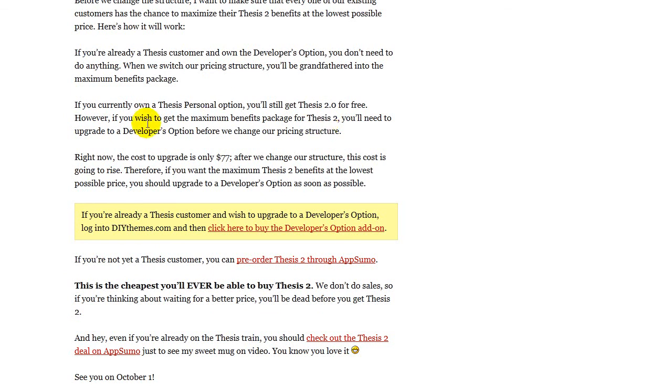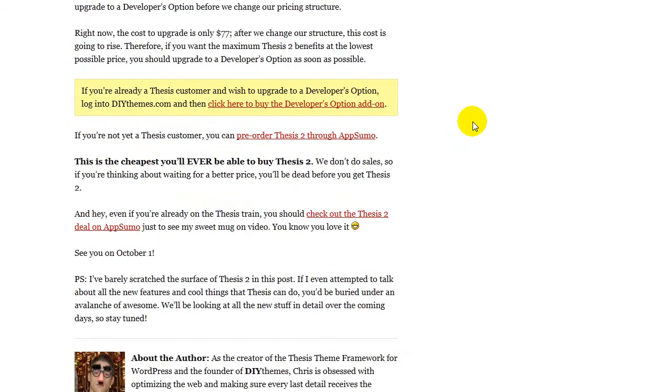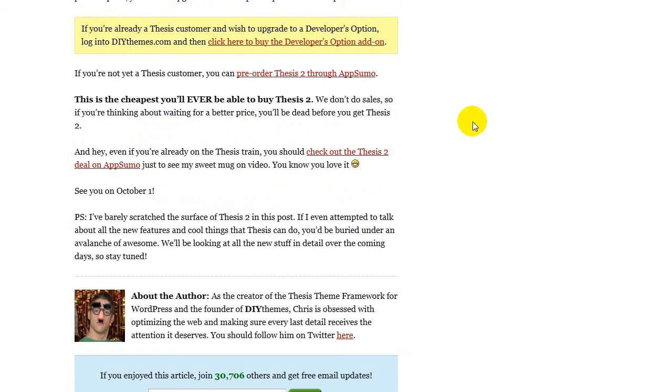So check that out. And Thesis has the best support, I believe you can find anywhere when it comes to themes. That is essentially, I look at it as like, what's the people behind it? It's the support. I've got help from those guys in the forums there many times, and they've just been wonderful.